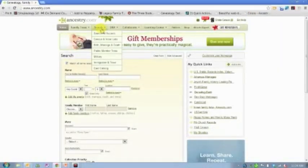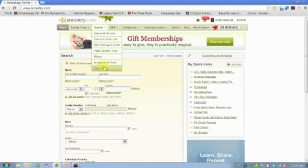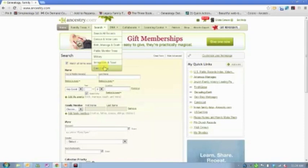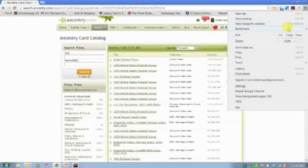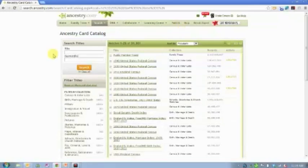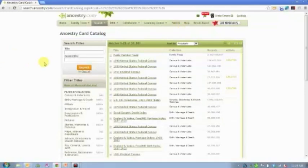For those of you who don't know where the card catalog is, you're going to find it here under Search. Scroll down to Card Catalog. Go ahead and click on that. Let's make my screen a little bigger for you. Well, a little more space anyway.